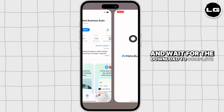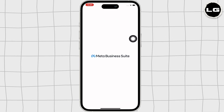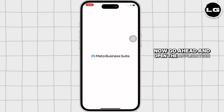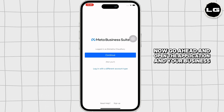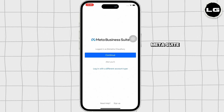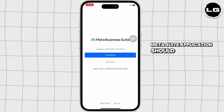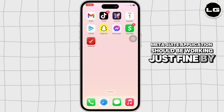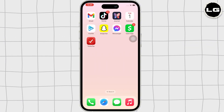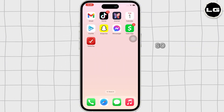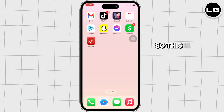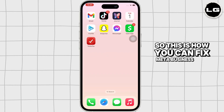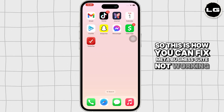Wait for the download to complete, then go ahead and open the application. Your Meta Business Suite application should be working just fine by now. So this is how you can fix Meta Business Suite not working.